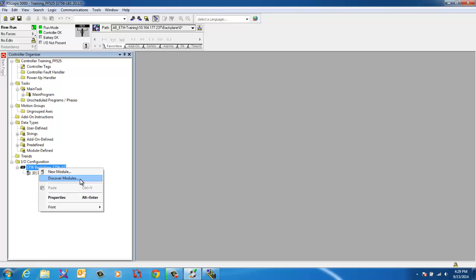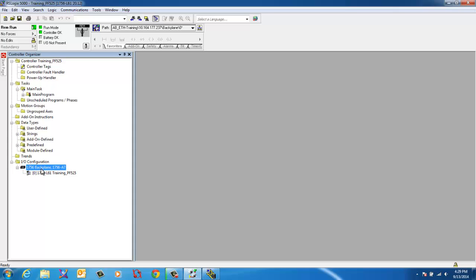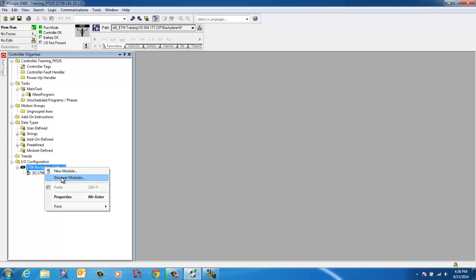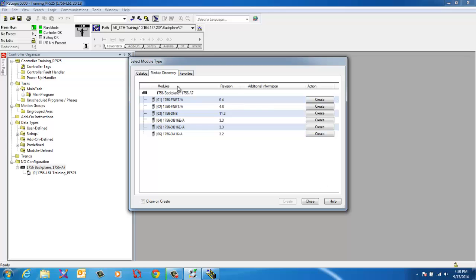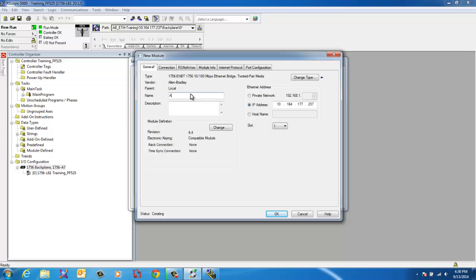Alright, we're going to do module discovery. So in your IO tree, we're going to add it. We need to add it to our network card. But we're going to do this a little different. We're going to have an automation network and then we're going to have a private network. We're going to add the PowerFlex drive to our private network. Module discovery. You can do this while you're online. Populates a list of everything that I have in here. I've got two Ethernet cards and a DeviceNet card, some output cards. We're only going to worry about these two. So we'll go ahead and create this one. We're going to call this the automation network. Because this is the one that's on your factory floor. And the nice thing about doing the module discovery is it populates everything that you already have. You don't have to change anything. It puts the IP address that's already in it. That's all we need.